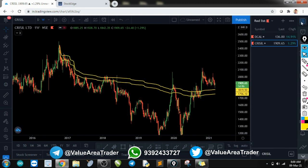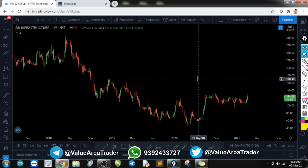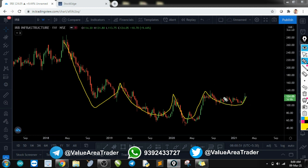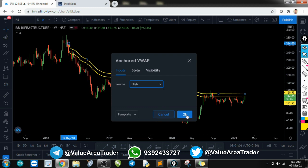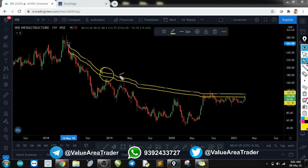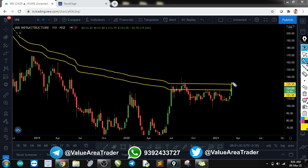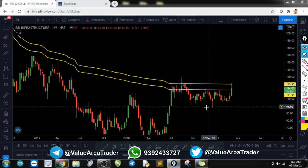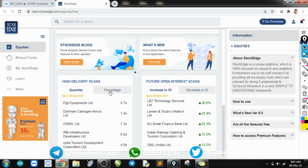I now have two stocks in my watch list. Let's go to IRB Infrastructure. It's a good pattern — I love these rounding bottom patterns where a slow reversal is happening. The stock is respecting the anchored band and trying to break it, which looks good for a short-term investment. What I want to see is the stock breaking out from the band and then coming back for a retest of the anchored VWAP band. In that bounce I would take entry and slowly accumulate the stock. I'll add this to my watch list.